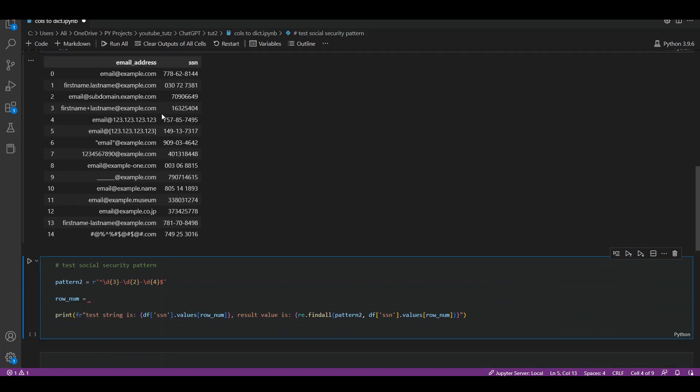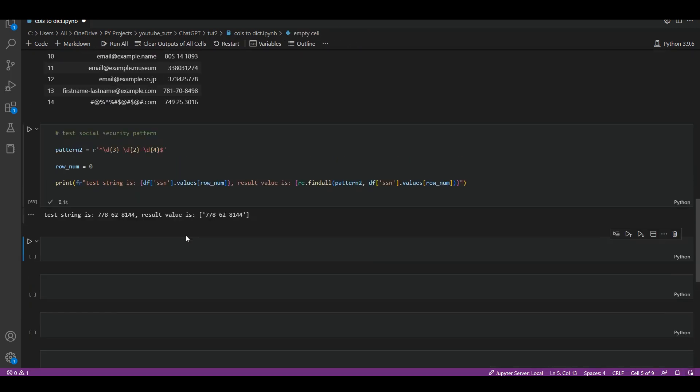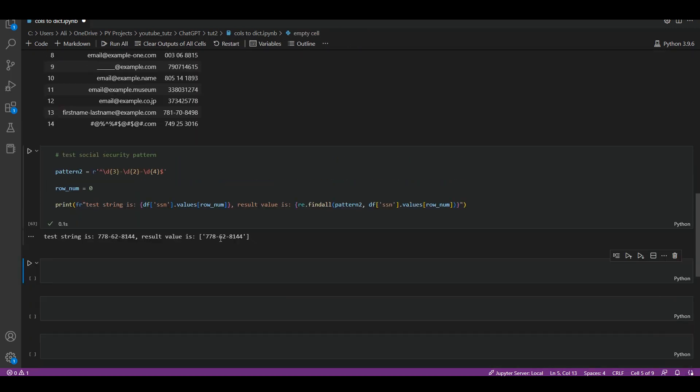Let's test out row number zero, which is going to be this row. For this one I used only one line as a print statement. It says test string is this, which will give us the test string. The second portion will give us the value which it's going to find, so it's all in one line. You can see it says test string is this and the result value is this, which means it was successfully able to validate this as a social security number.